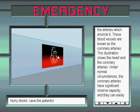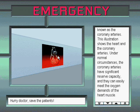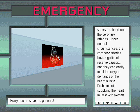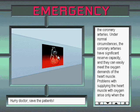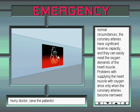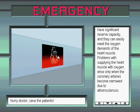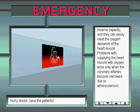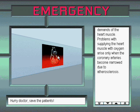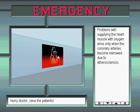This illustration shows the heart and the coronary arteries. Under normal circumstances, the coronary arteries have significant reserve capacity, and they can easily meet the oxygen demands of the heart muscle. Problems with supplying the heart muscle with oxygen arise only when the coronary arteries become narrowed due to atherosclerosis.